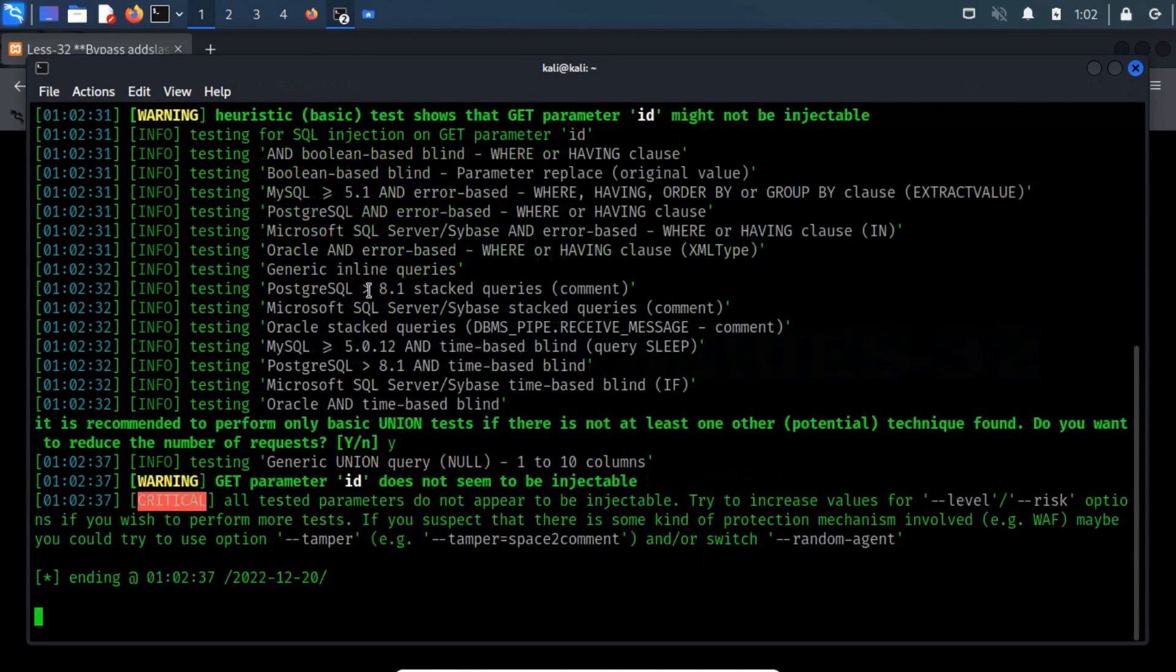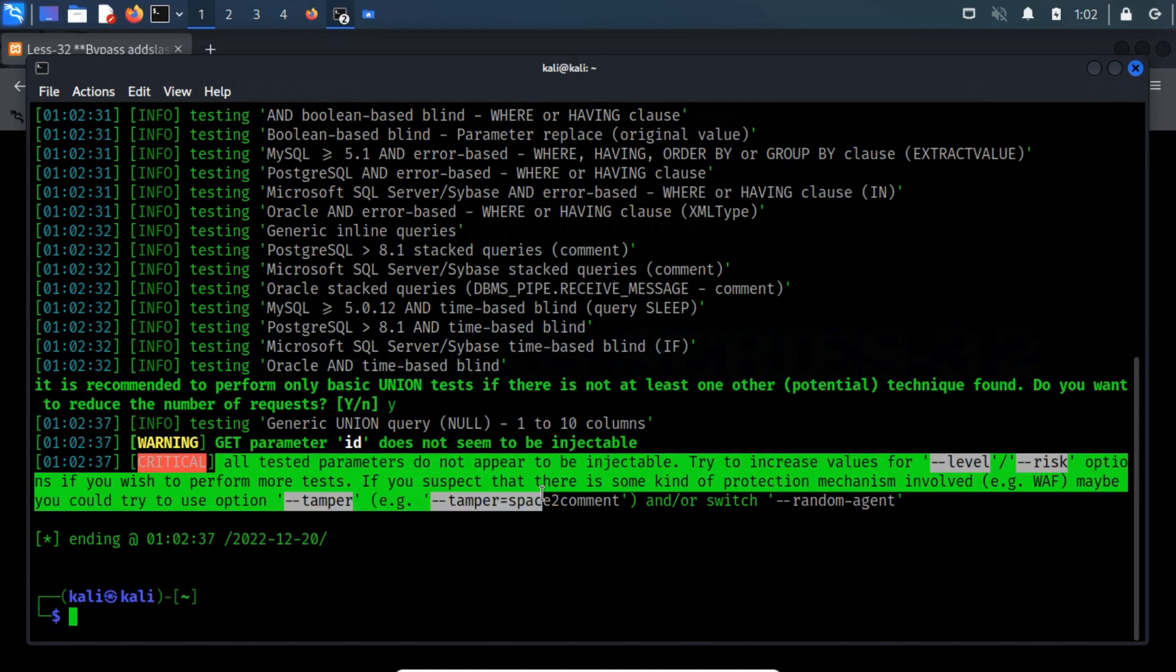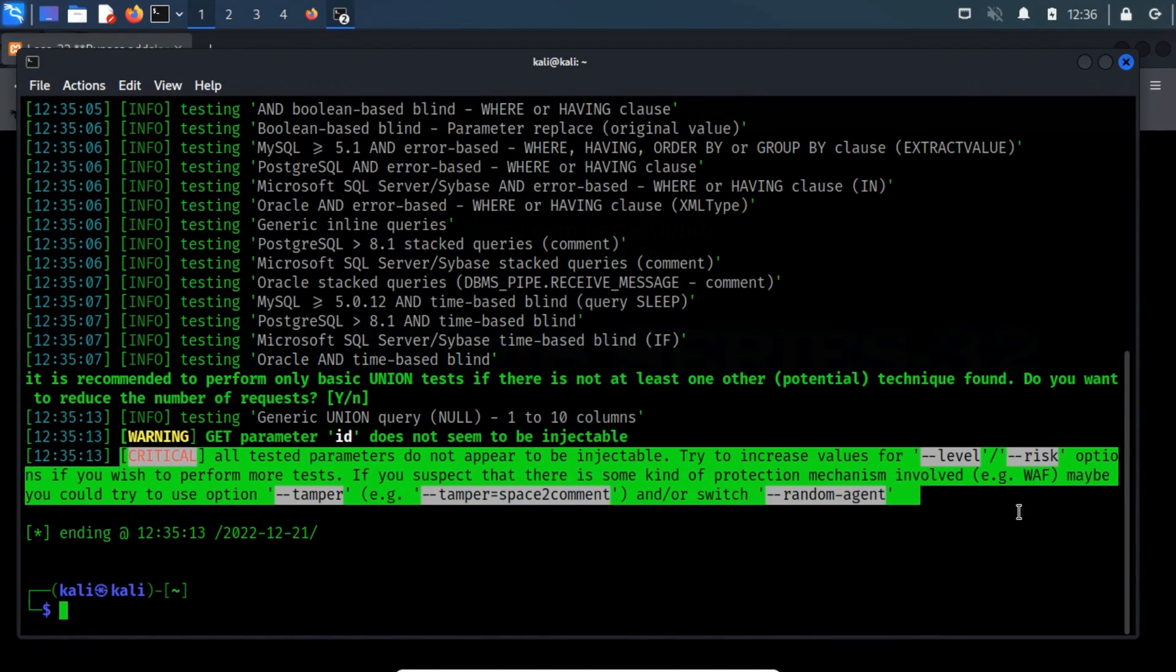While attempting an injection through SQL map, if you got something like this error as highlighted on my screen, then do not panic.